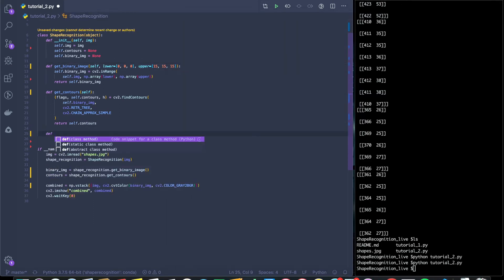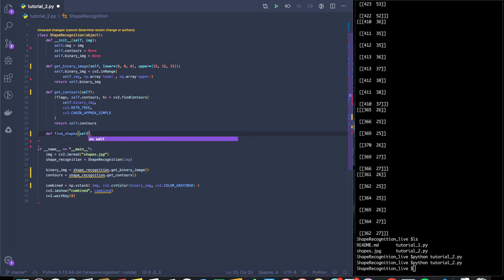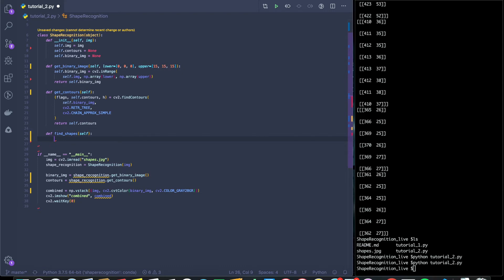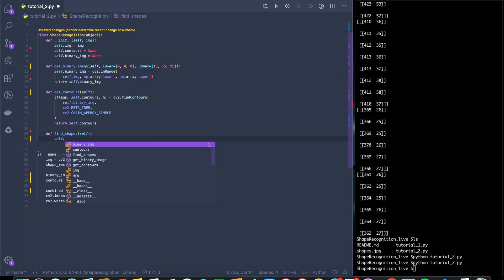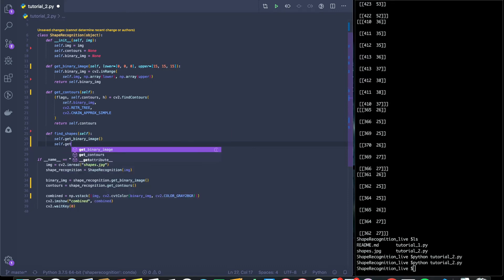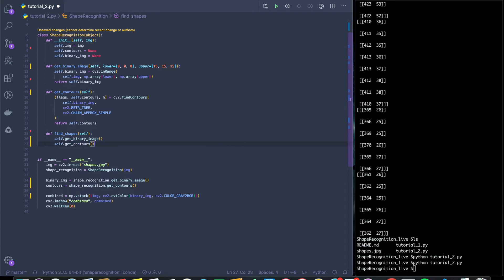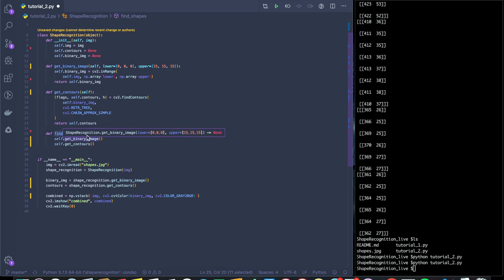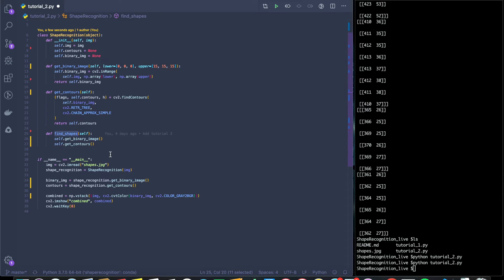The first function we'll make is find shapes. So let's say we're going to give this to a client or some user is going to end up using this API. We don't want them to have to say, oh, we got to call get binary image, get contours, pass it into find shapes, and then we're good to go. So we're going to have find shapes kind of being the overarching algorithm or algorithmic piece in this class.